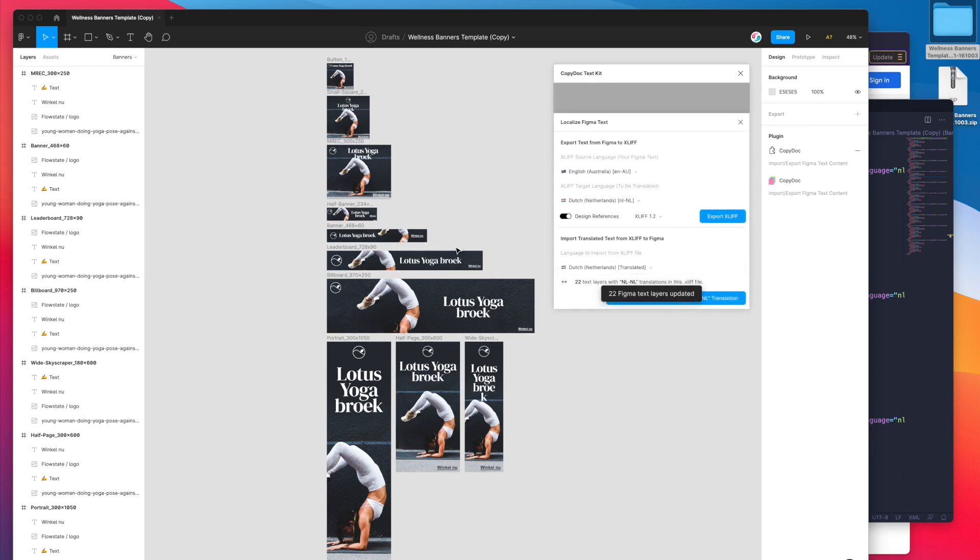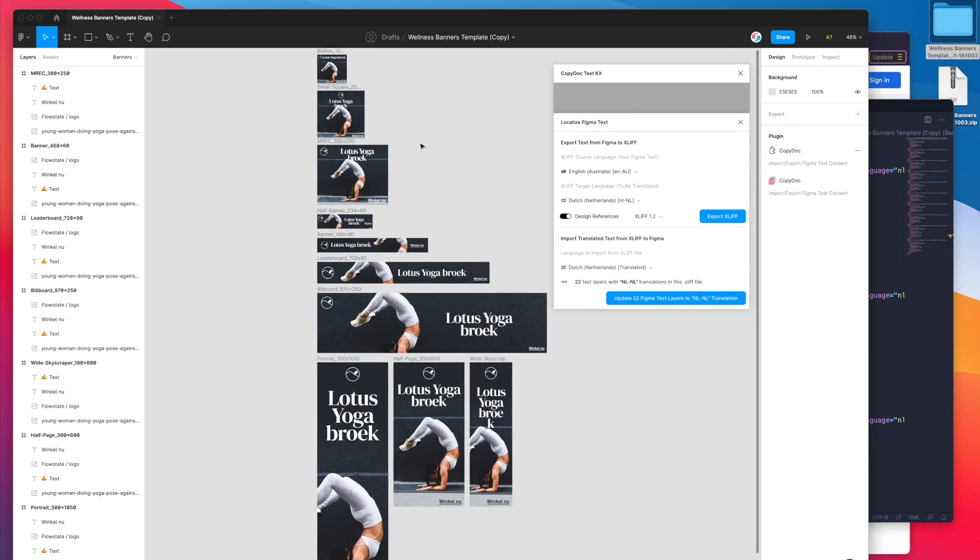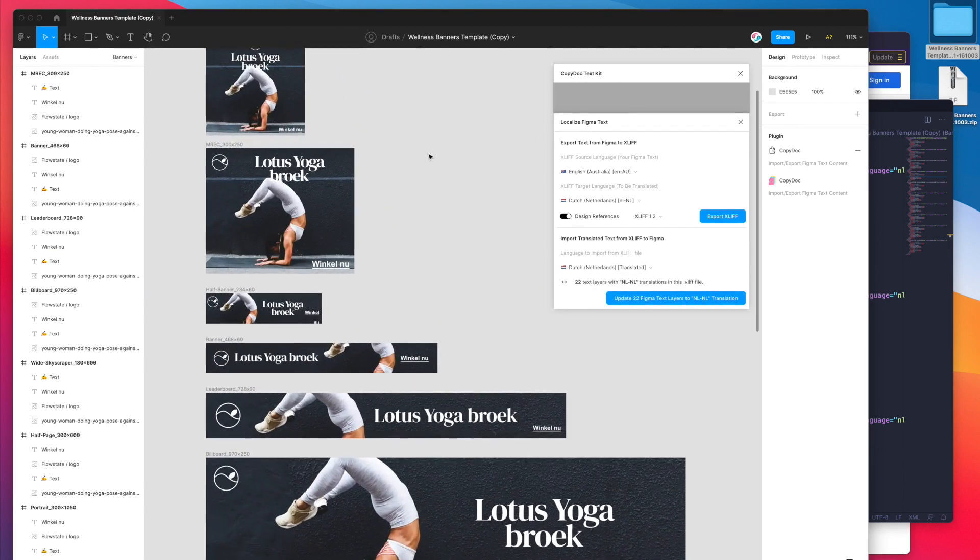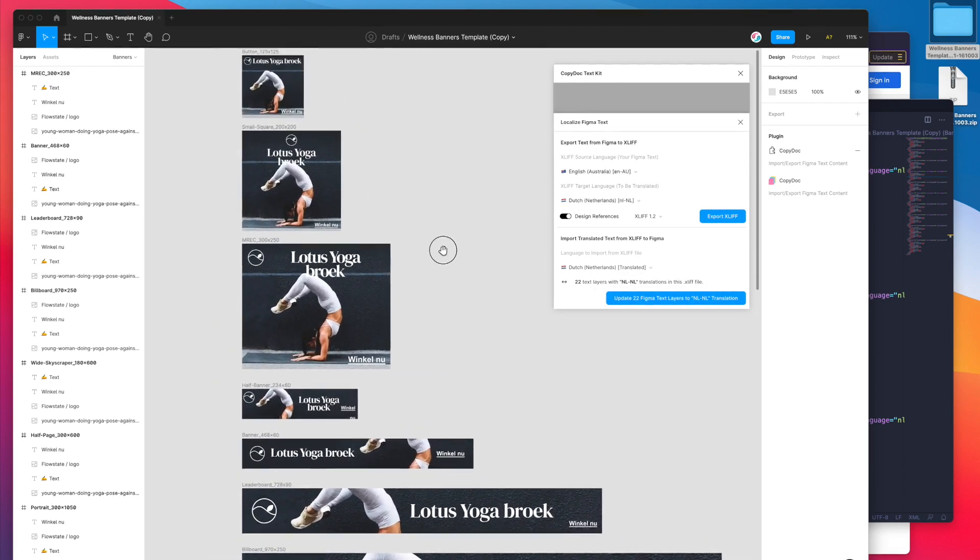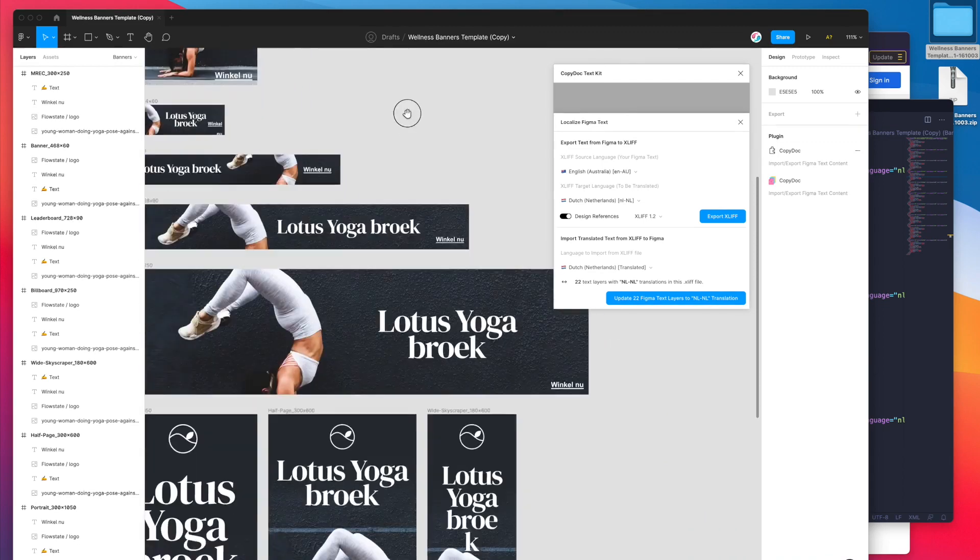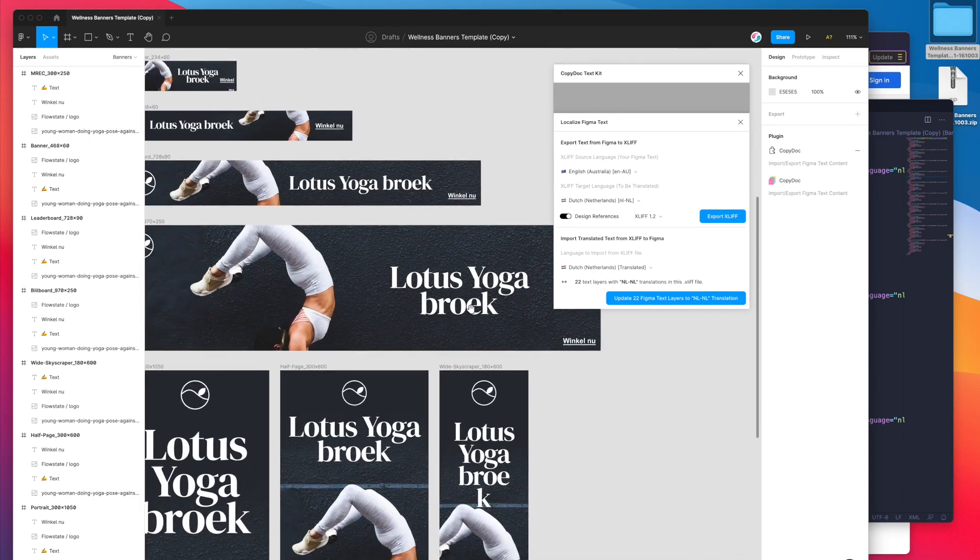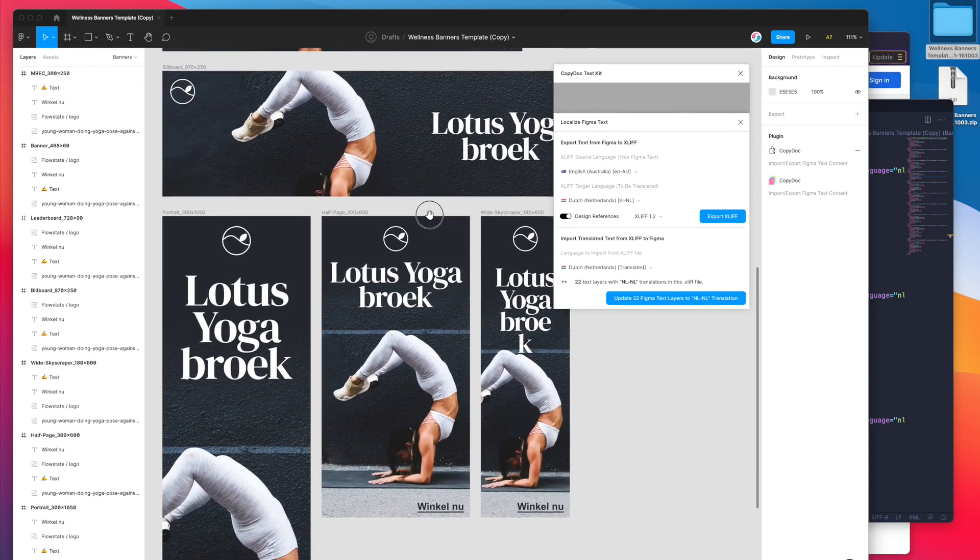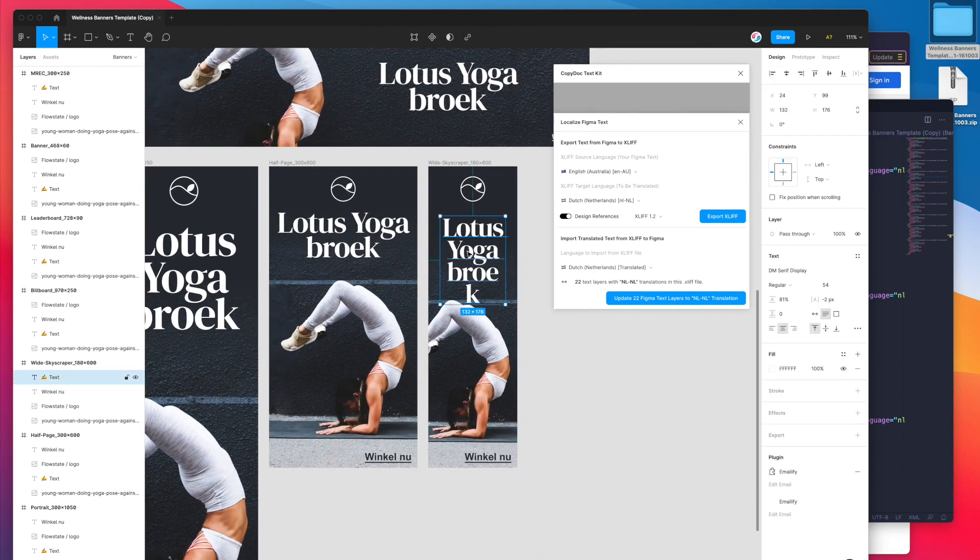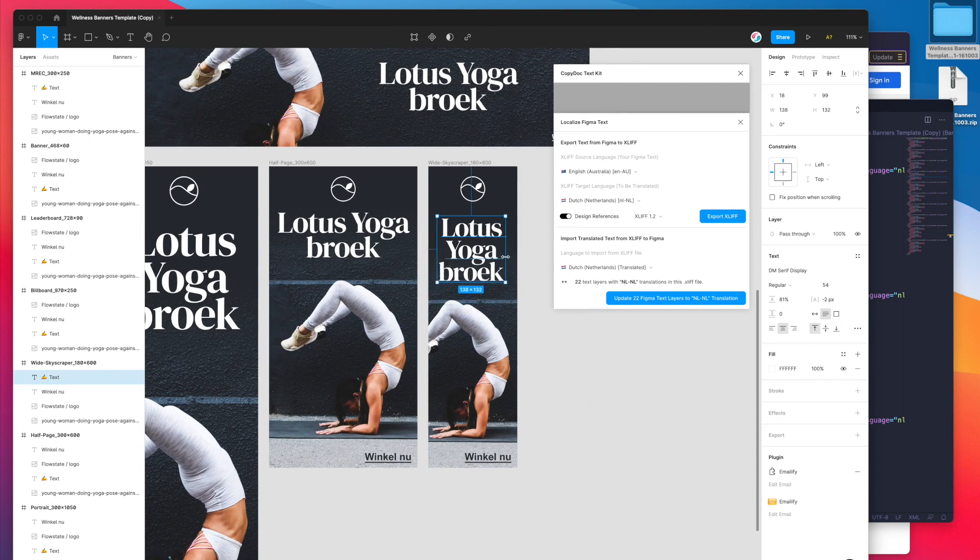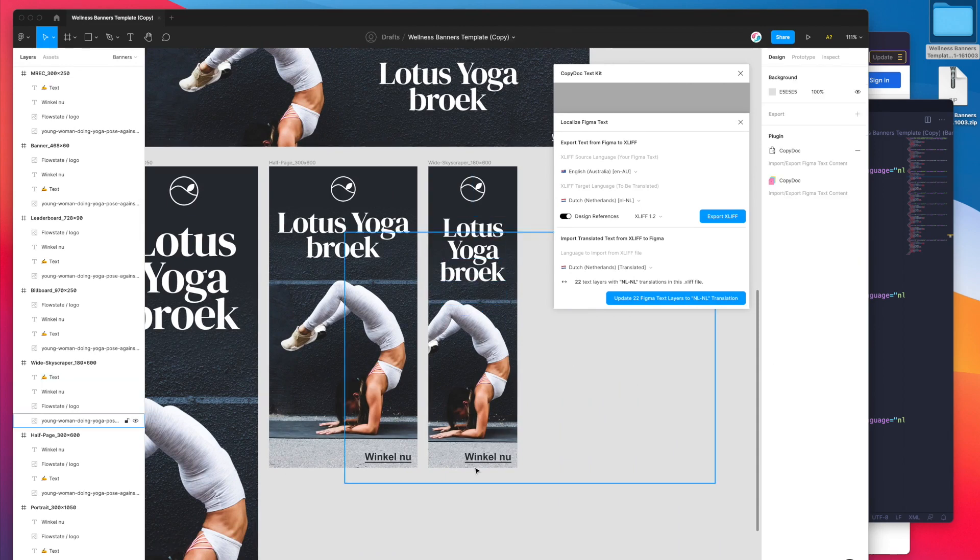That has gone ahead and imported all of the text. You can see here in our design all of those text layers have been updated with the translation and it looks like it's translated all the layers. Obviously the text length wasn't quite right in this one so I've just had to adjust that.